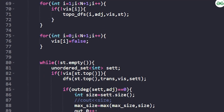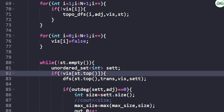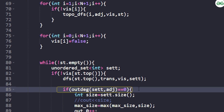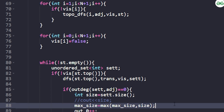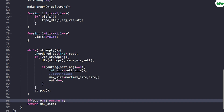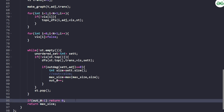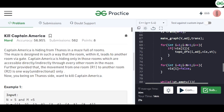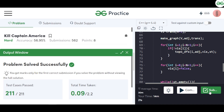After finding SCCs using the stack, iterate and use an unordered set — if a node is not visited, call DFS and count which nodes have out-degree zero. Store the maximum component size. In the end, if the number of nodes with out-degree zero is exactly one, return the maximum size; otherwise return zero. The code was compiled and passed all test cases.